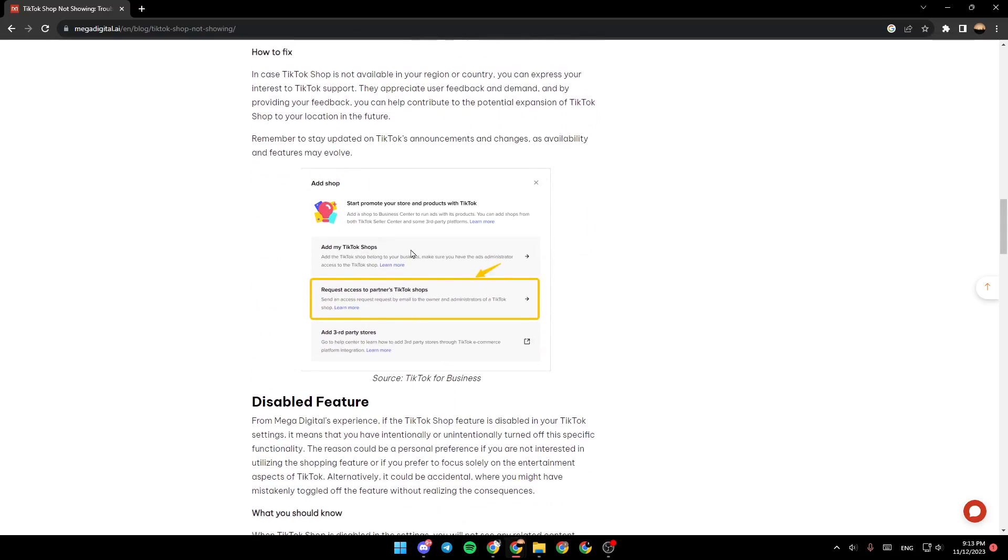As you can see, you can go right here and click on 'Request Access to Partners TikTok Shops.' This sends an access request by email to the owner and other administrators of a TikTok Shop.